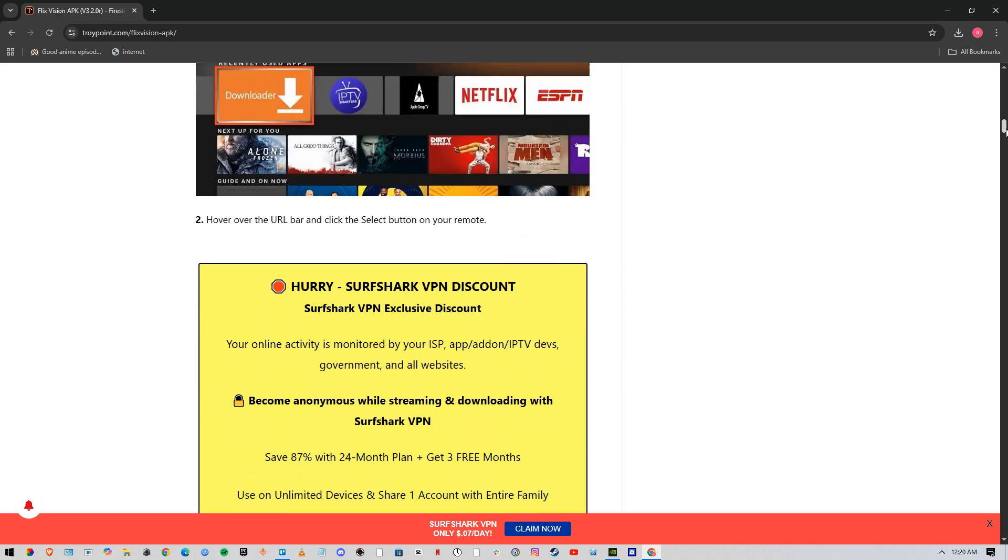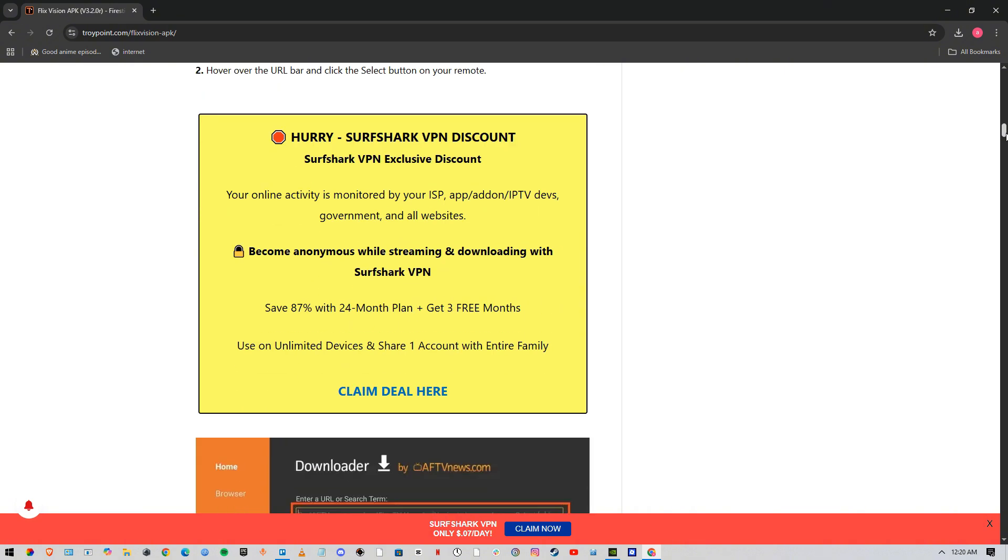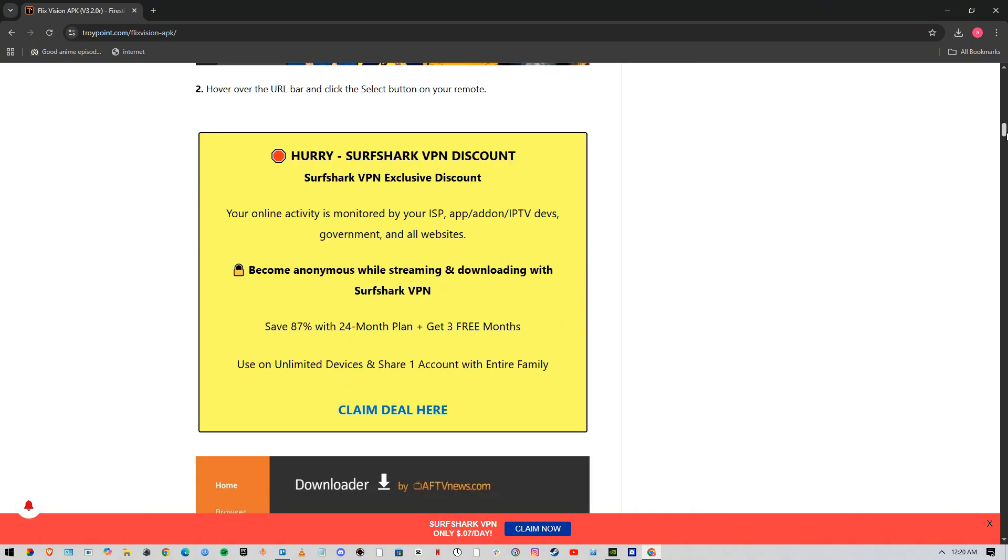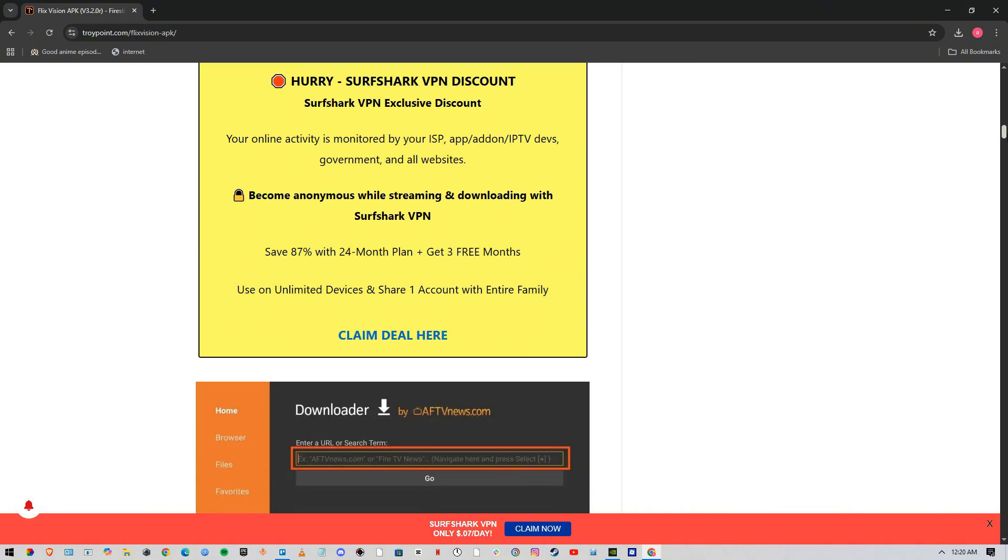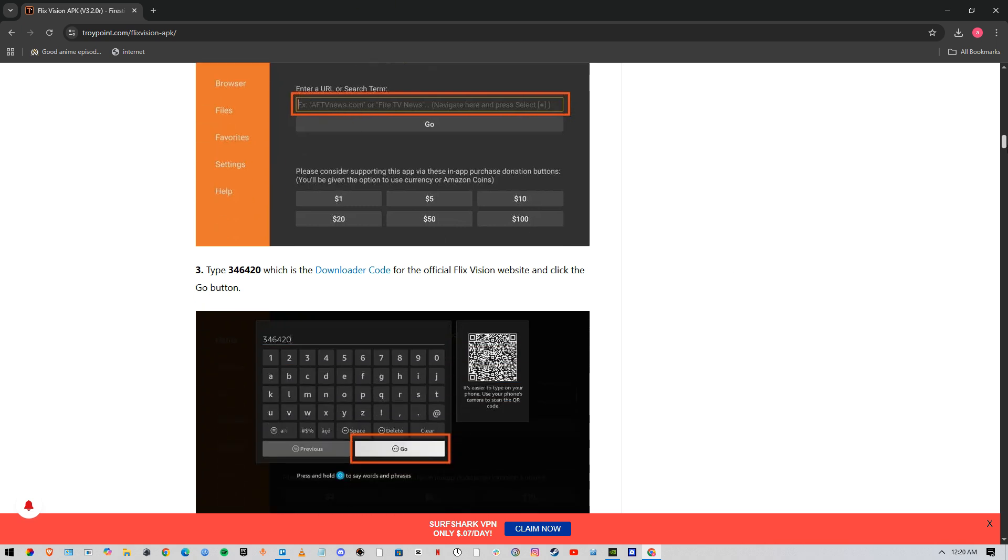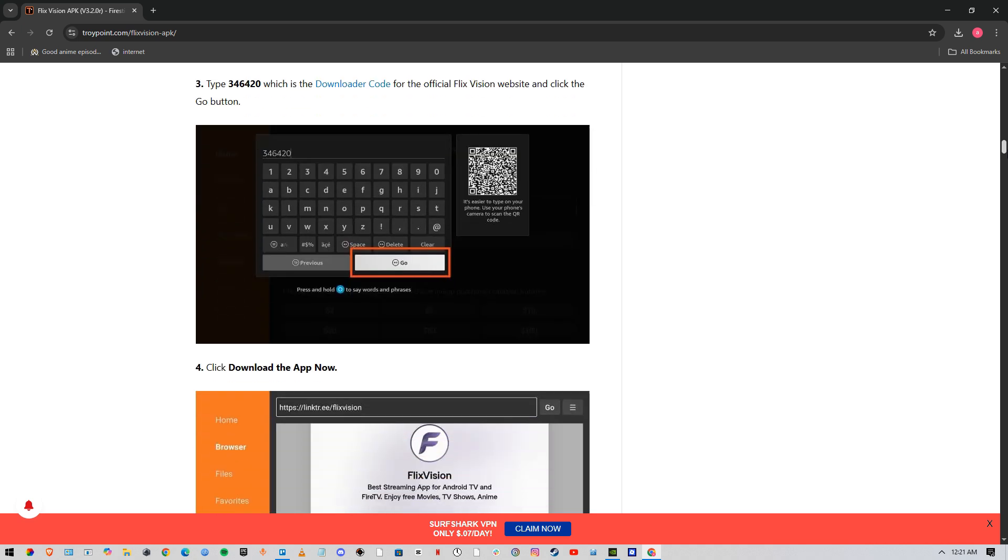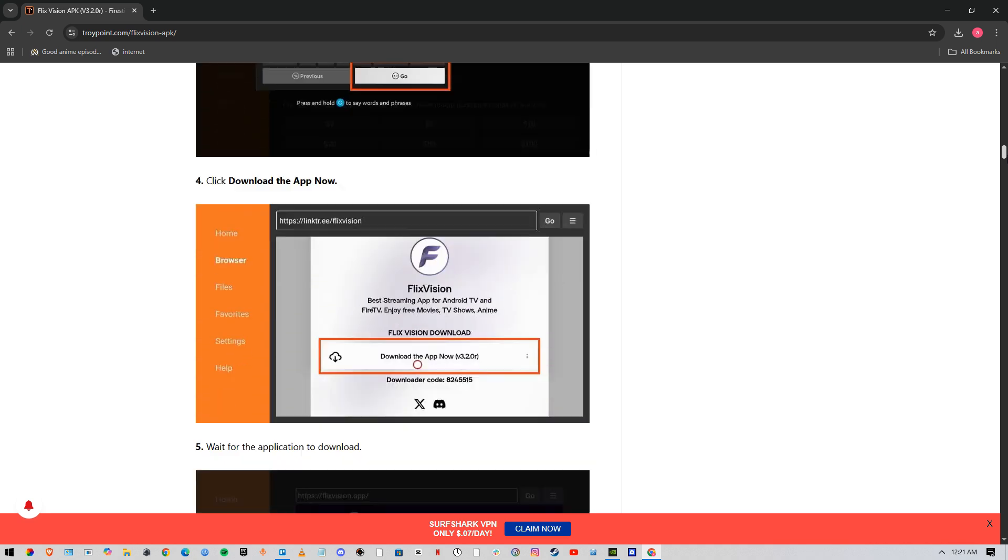Hover over to the URL bar and click the select button on your remote. After that, you'll see this URL tag right over here. What you have to do is type 346-420 - this is the code for the official FlixVision website. Once you press on it, you'll see the download app now option and you gotta download the app.